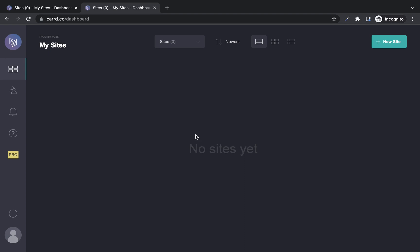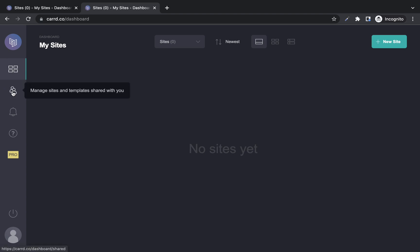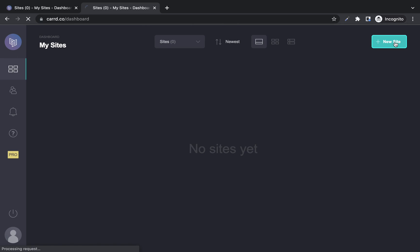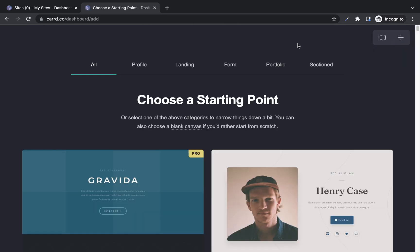Now the next thing to do is start creating. You can look around your dashboard to see all the features you have, but most of them start working once you've begun building your website. All the websites you've created will be visible on the 'My Sites' tab. You also have shared sites and templates, notifications, and help options. To start creating your one page website with card, click on 'New Site.'